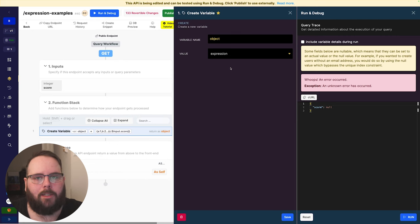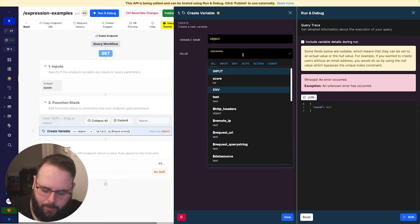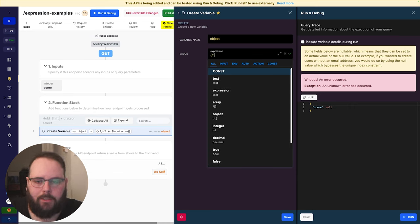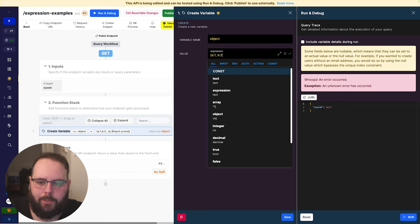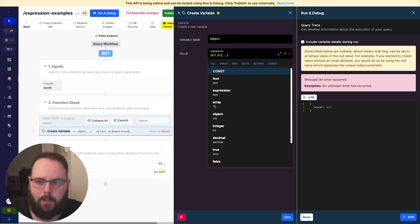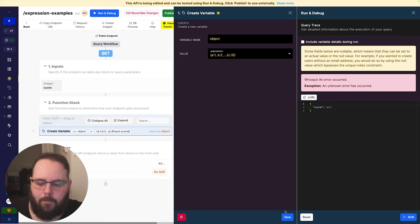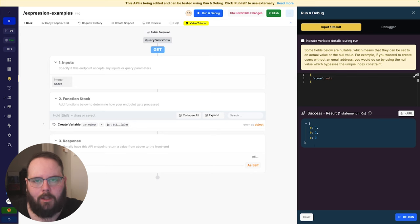We also have different operators available for working with objects and arrays. Let's talk about the spread operator. The spread operator essentially allows you to spread a set of values across an object or an array. In the expression builder we build an object: A equals 1, B is 2, then we insert our spread operator and insert another object with C is 3. We choose the expression data type, save and run, and we now have A, B, and C all as one object.